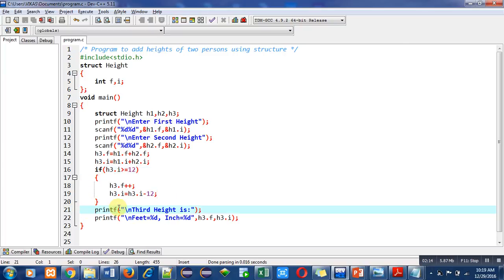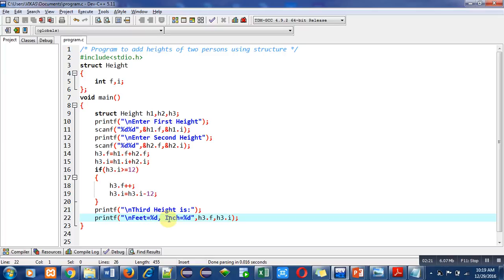And the last printf statement will print the value of feet and inch with the help of h3.f and h3.i.